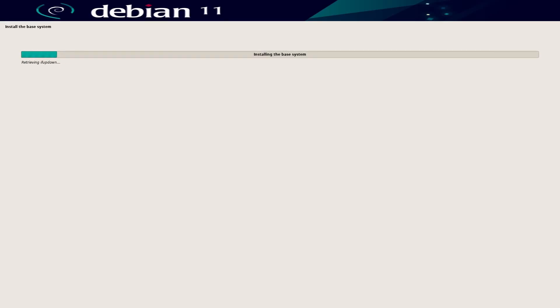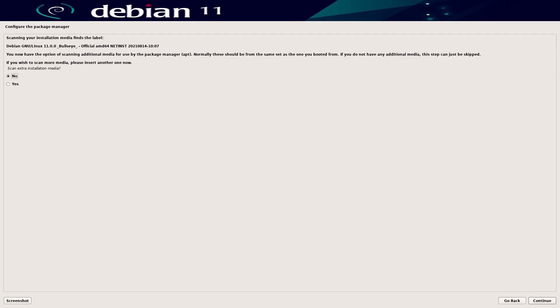That's going to download all the packages. Wow, that was a really fast download. Debian mirrors are sort of all over the world. Must have been really good servers.